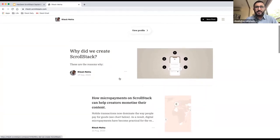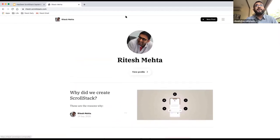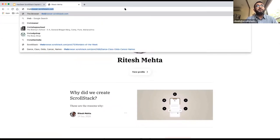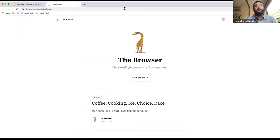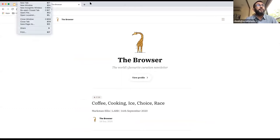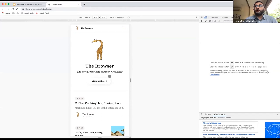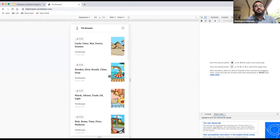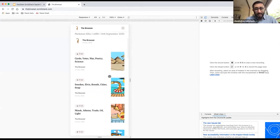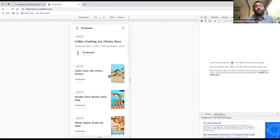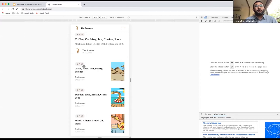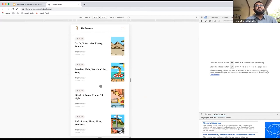We also have payments integration. Let me show the mobile view. Here is Browser — a famous newsletter that used to be on Substack. They've moved away from Substack and created an Indian version where they charge per post instead of by subscription. So if you want to read the top five best pieces of the day across a variety of subjects, you can pay 10 rupees and read.